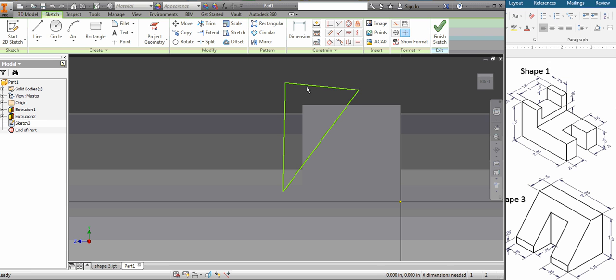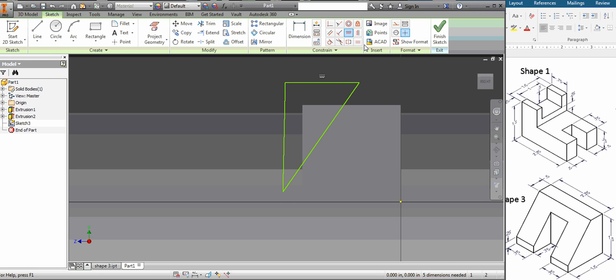I want this line to be horizontal. I want it to not be at this weird angle. So I'm going to add a horizontal constraint. And I want this one to be vertical. Now, they're there.